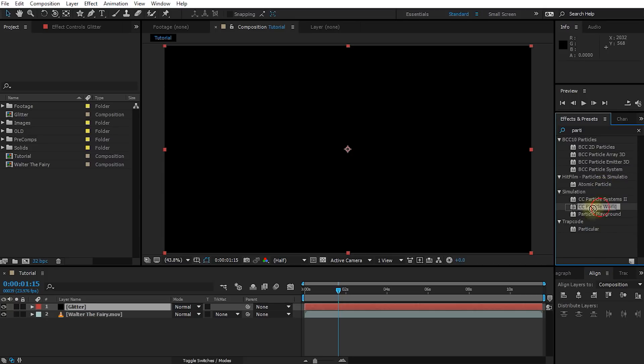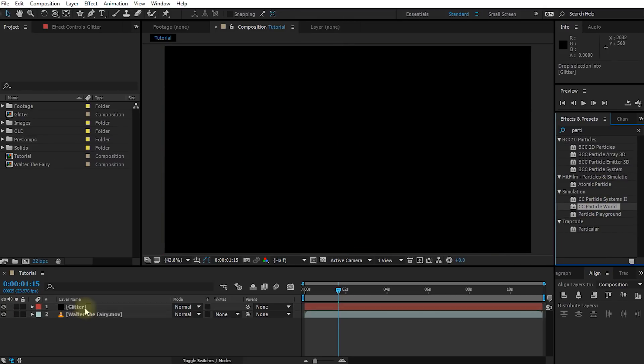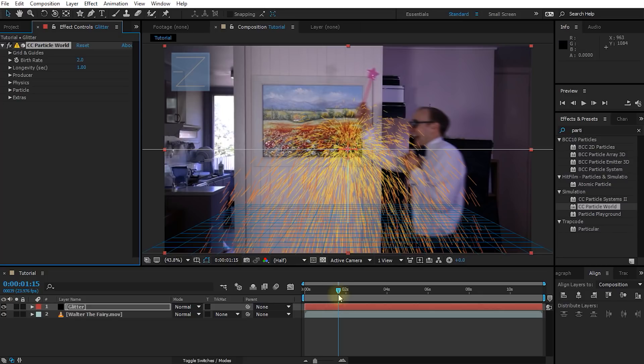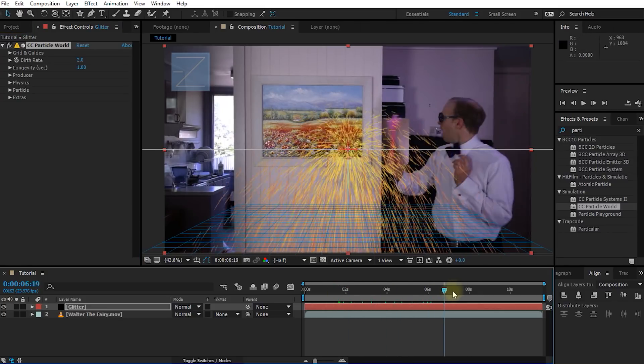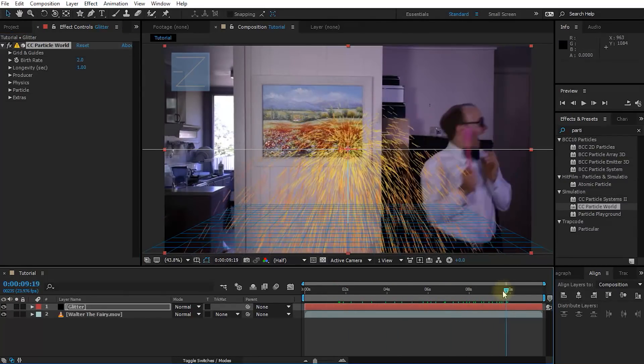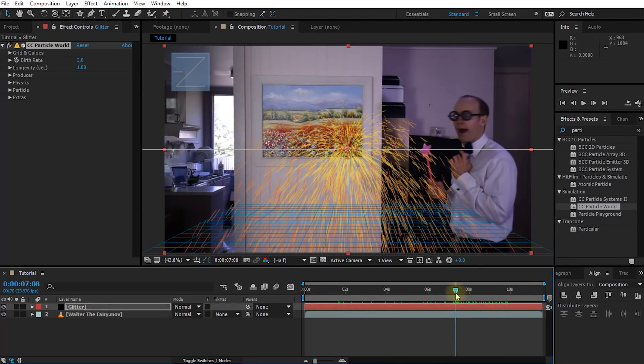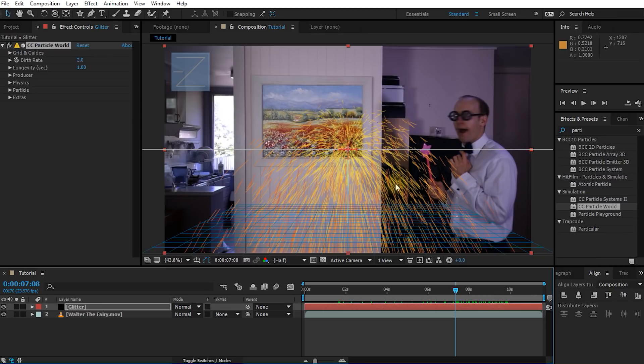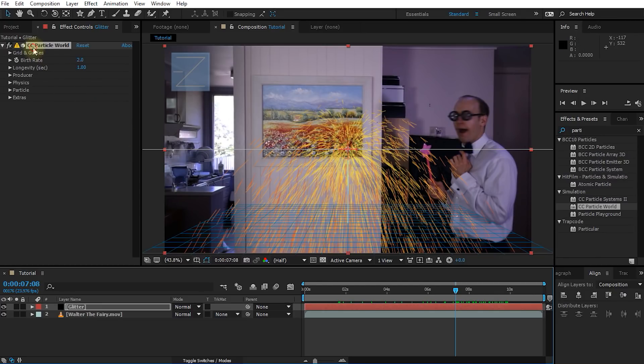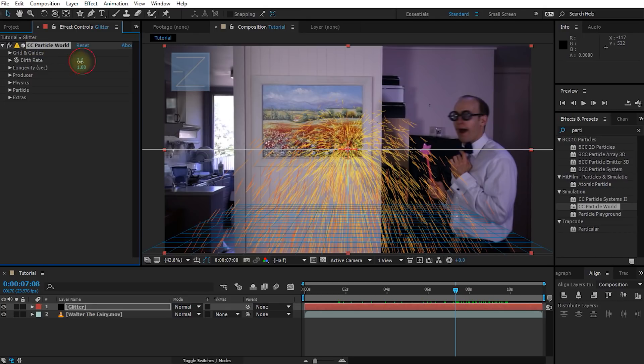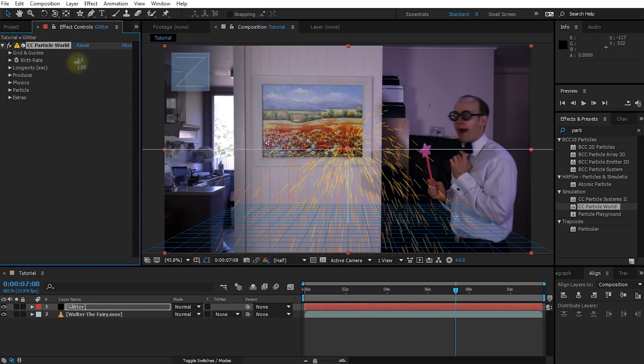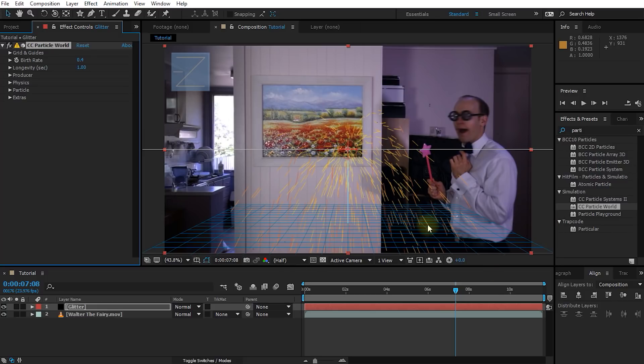Drag and drop the CC Particle World effect onto your glitter layer. And if you now scrub through your timeline, you should see a whole bunch of particles being emitted in the center of the scene. In order to see a little bit clearer what is going on in our scene, I am going to go over into the effect settings for the CC Particle World effect and just reduce the birth rate to maybe 0.5, just so that I can see the actual scene in my preview window.